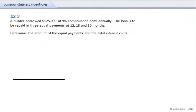Example 3. A builder borrowed $125,000 at 9% compounded semiannually. The loan is to be repaid with 3 equal payments at 12, 18, and 30 months. Determine the amount of the equal payments and the total interest cost.